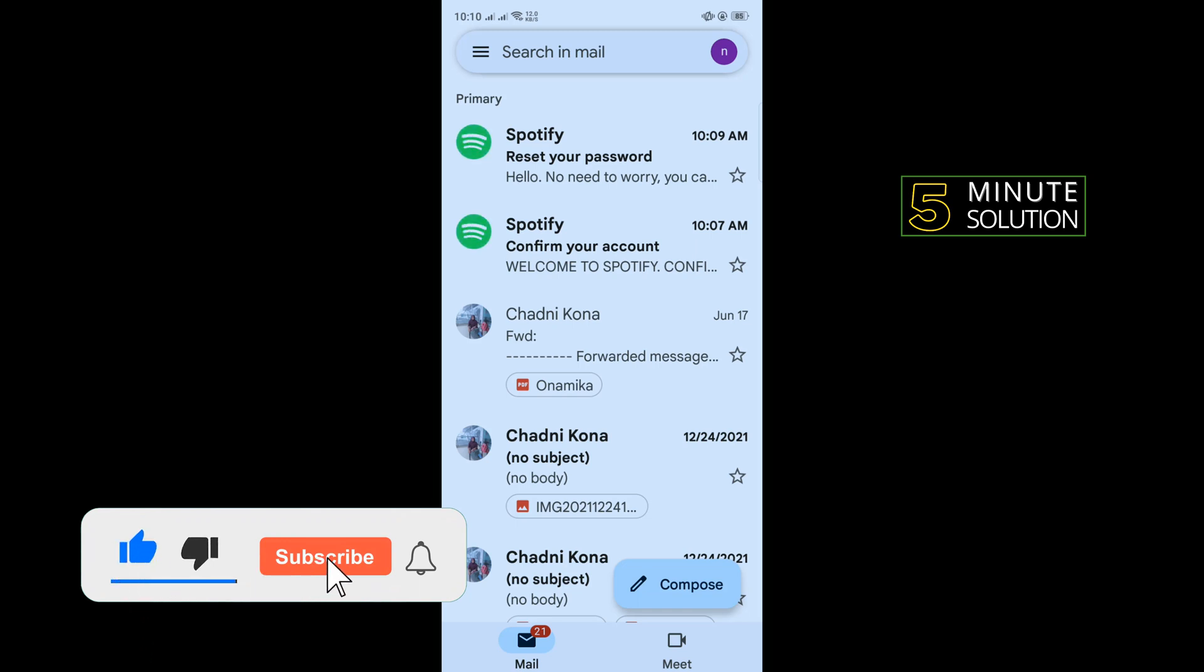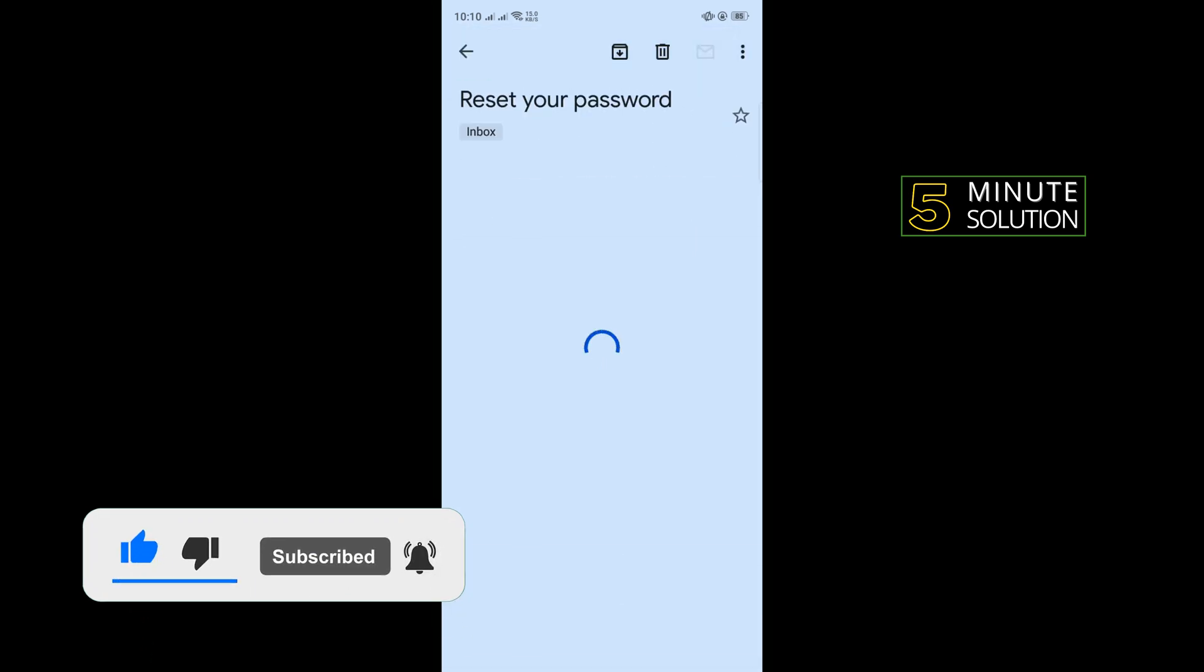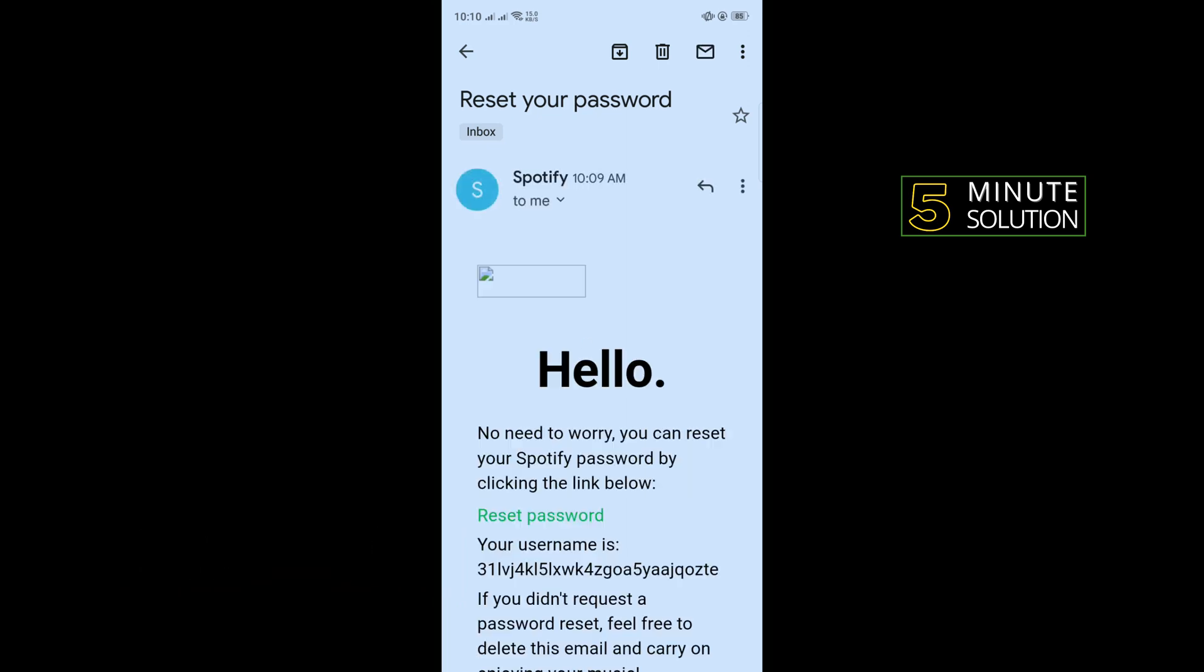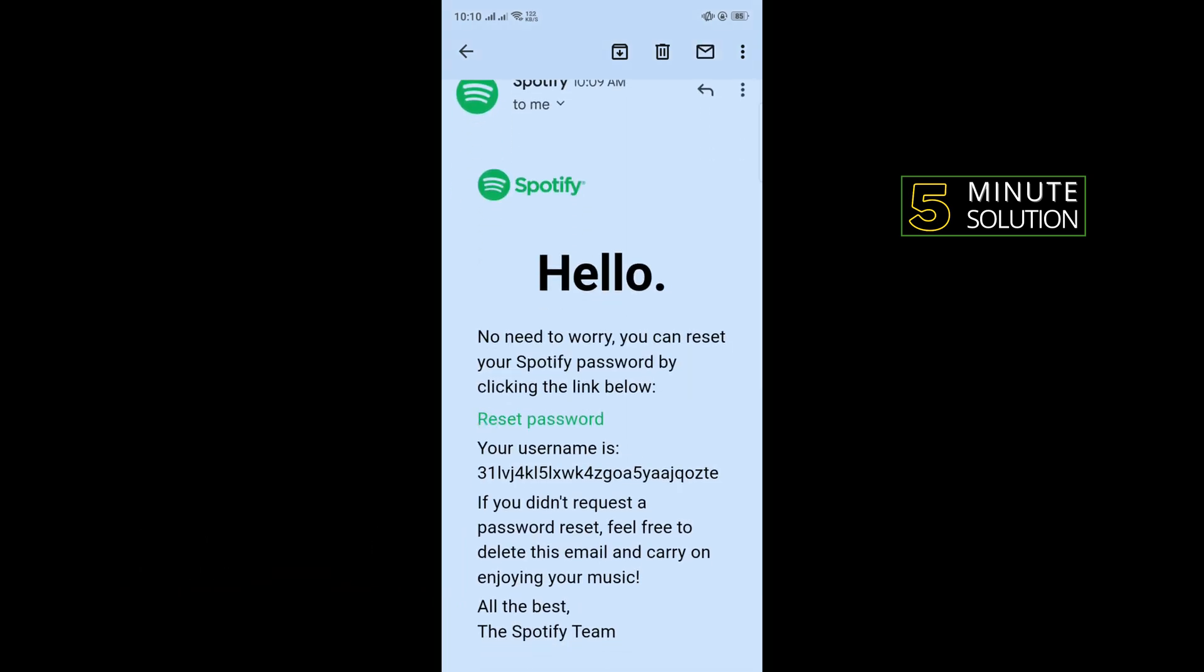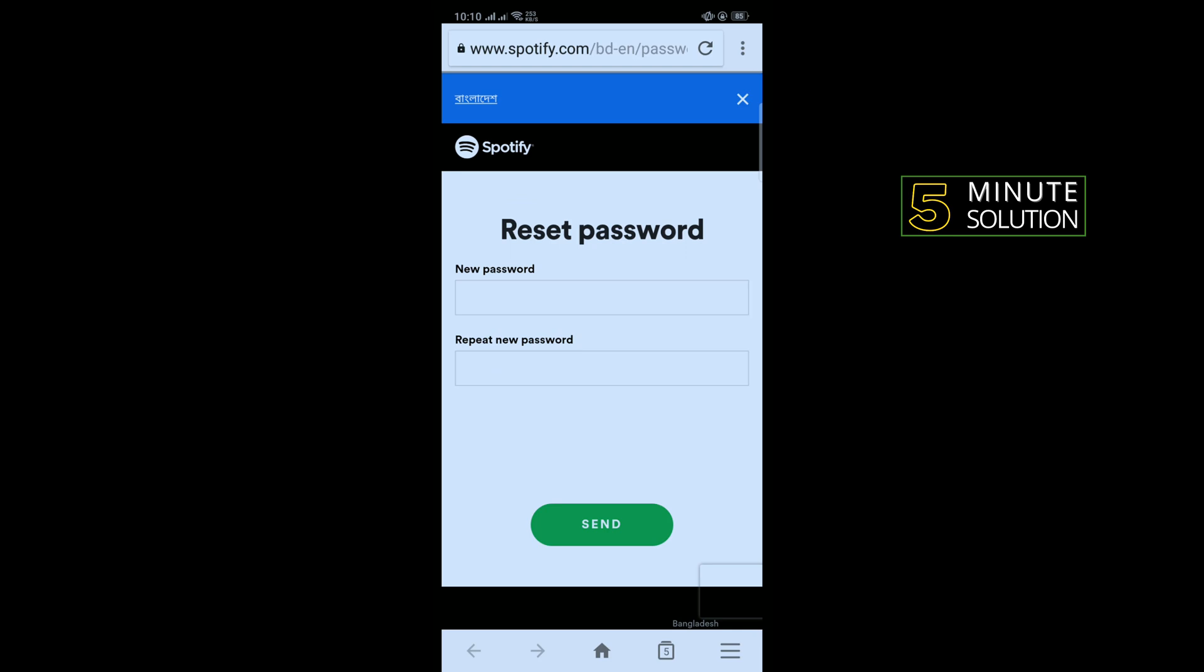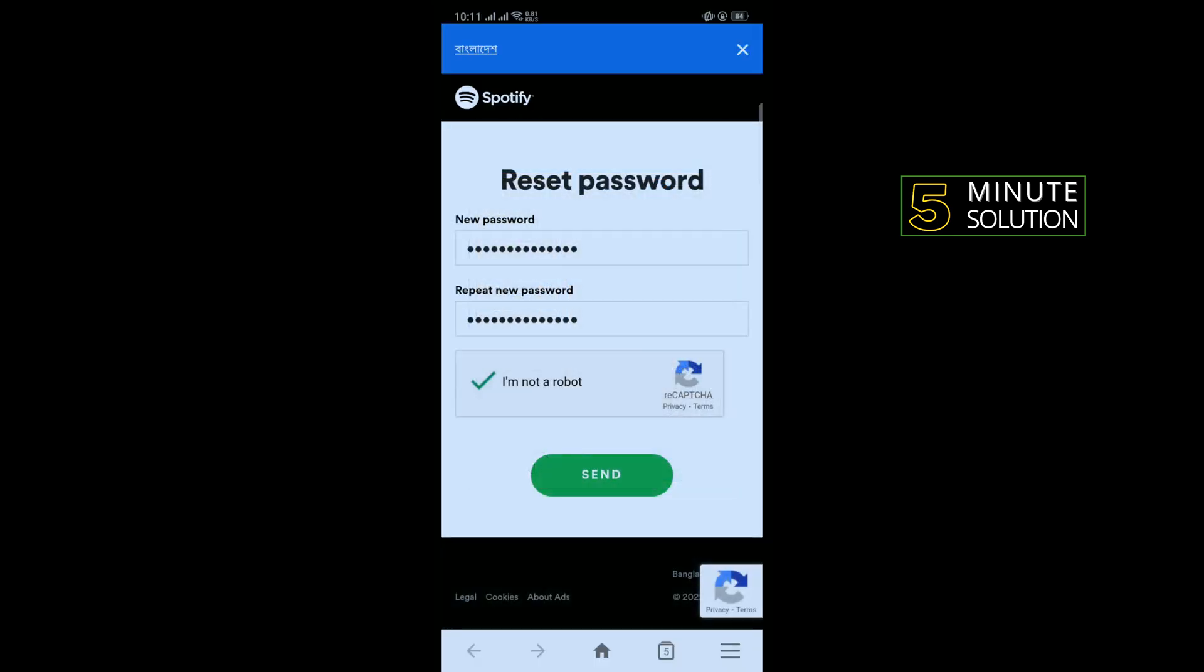As you can see, the email has been added here to reset my password. All I have to do is tap on this reset password option. Now enter your new password, retype your new password, solve the captcha and tap on send.